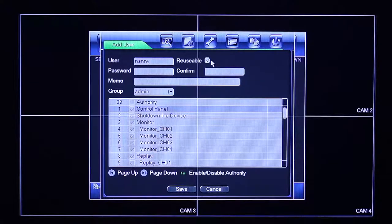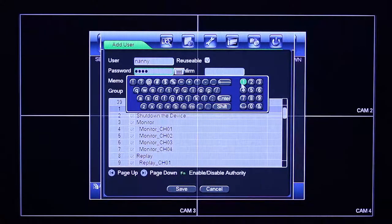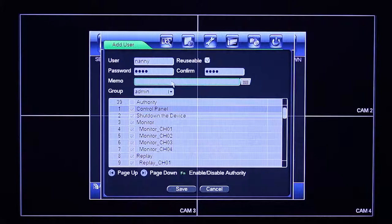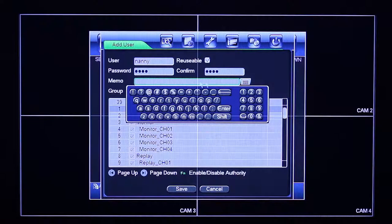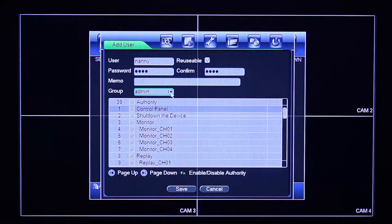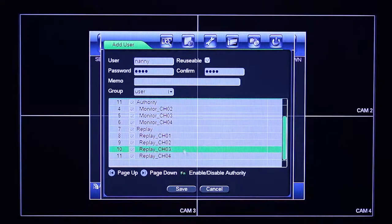We give them a password, whatever you'd like it to be. We can confirm the password. You can even write a memo to yourself — for example, 'This is for our nanny, this is a special account.' You would add them to a group. If they're an admin, they have permissions to do many different things. Because we're making this user a regular user, they can only view and do replay on certain channels.